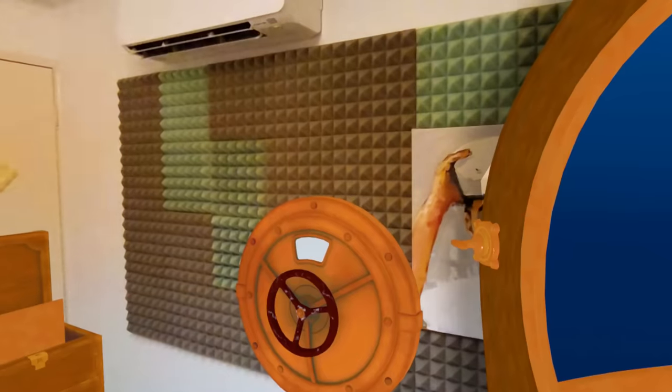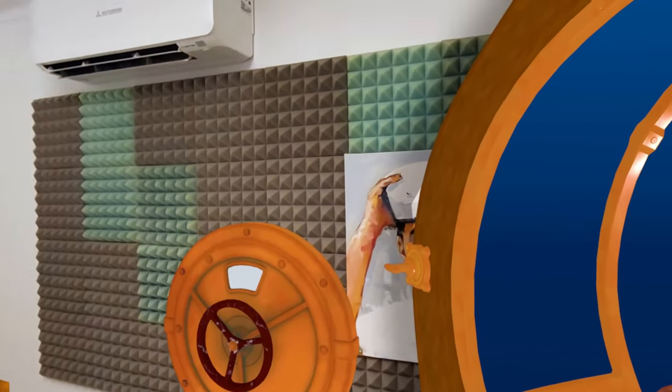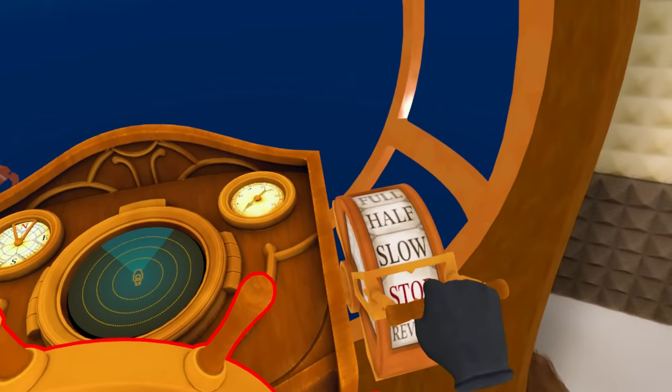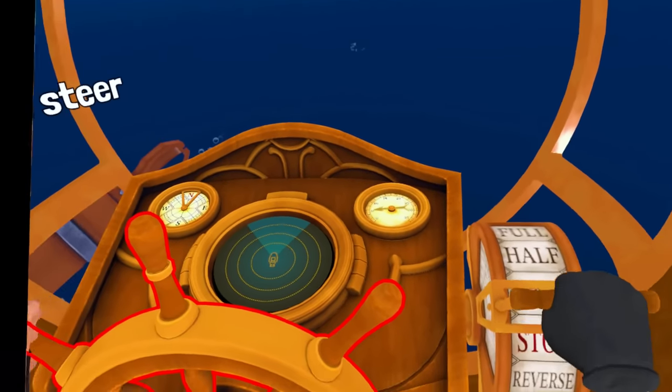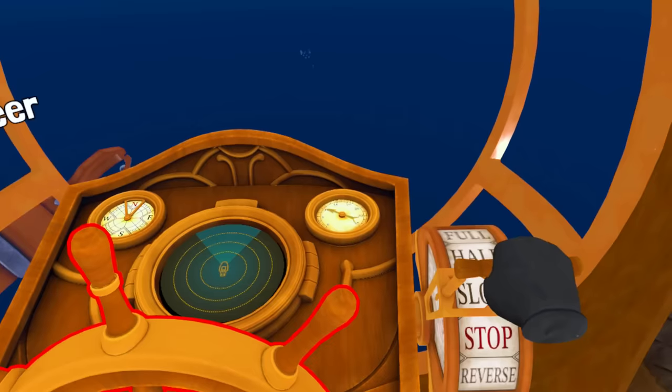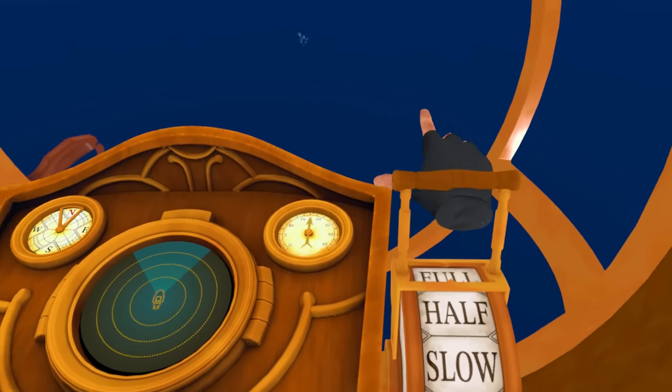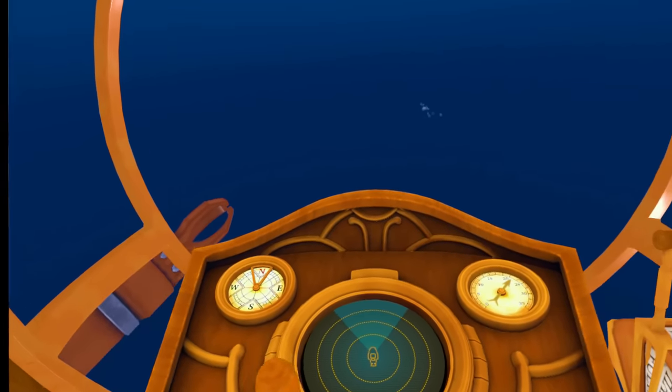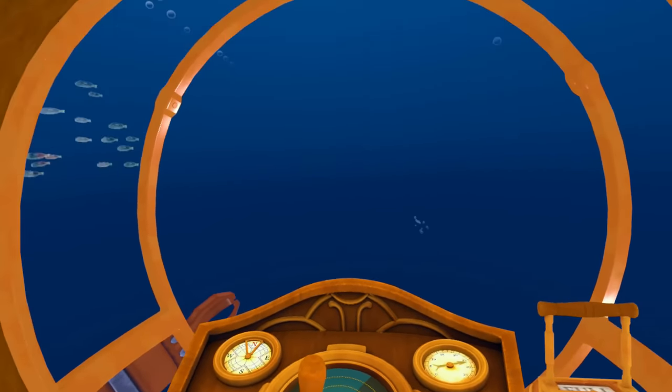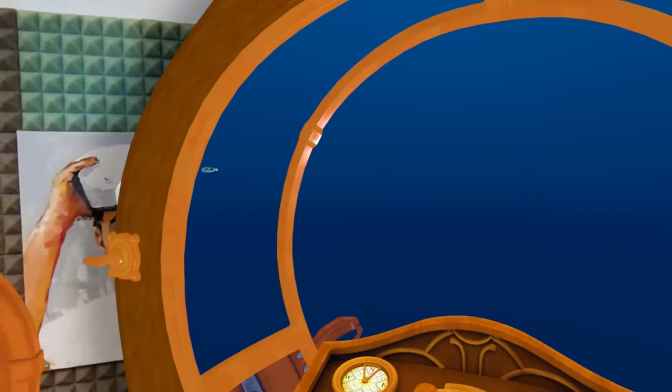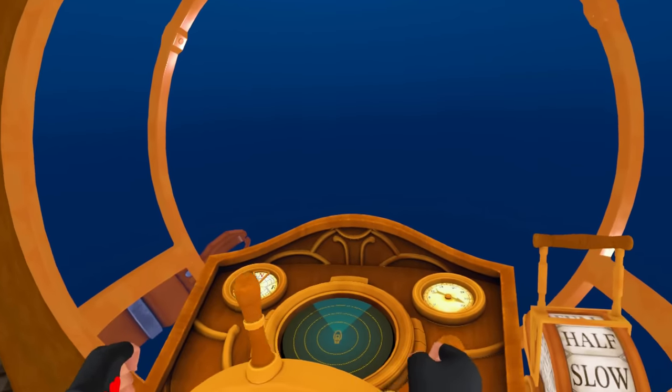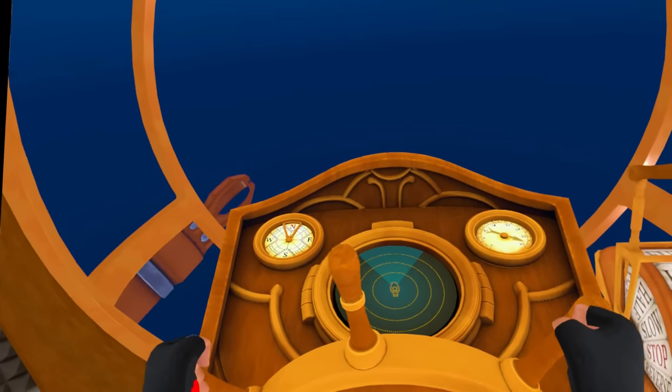This is amazing. I've always wanted my office to be a submarine. Let's go full speed. We're going through the water, dudes. This is awesome.